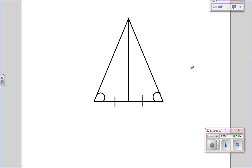In this video, we'll be looking at proofs with isosceles triangles. So if you look at this picture here, think to yourself: would these two triangles, the one on the left and the one on the right, be congruent?